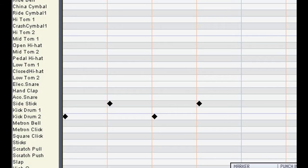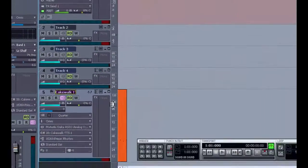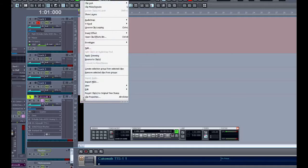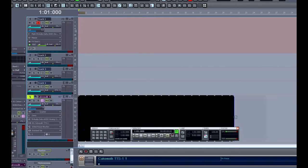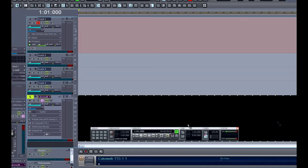I'll close the piano roll view and back at our main screen, I'll right click on the clip we just created and turn it into a groove clip. And I'll roll it out as long as I'd like.